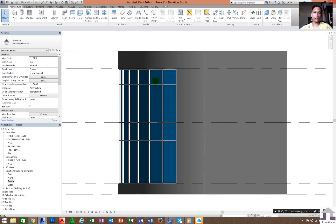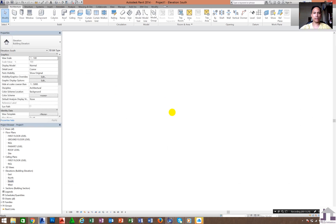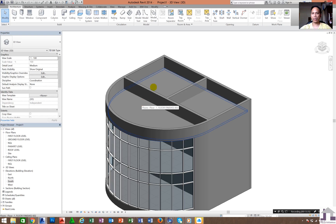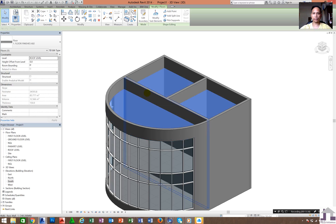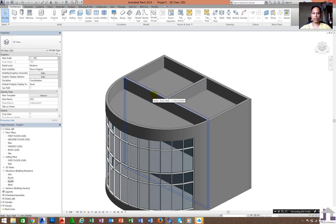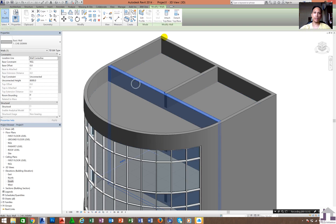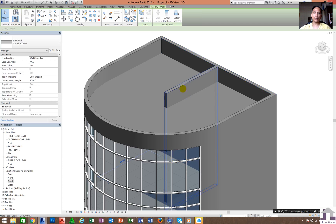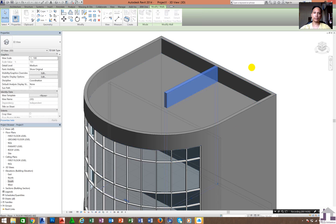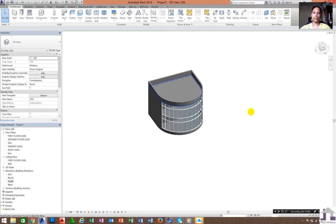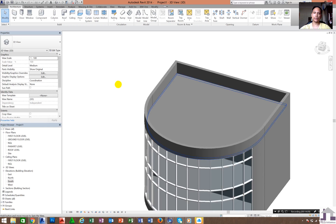It's very easy to add a slab. If the wall is not attaching to the slab, just click the wall, go to Attach Top/Base, then click the slab. The wall will attach to the slab automatically. It's very easy to create that kind of wall connection.